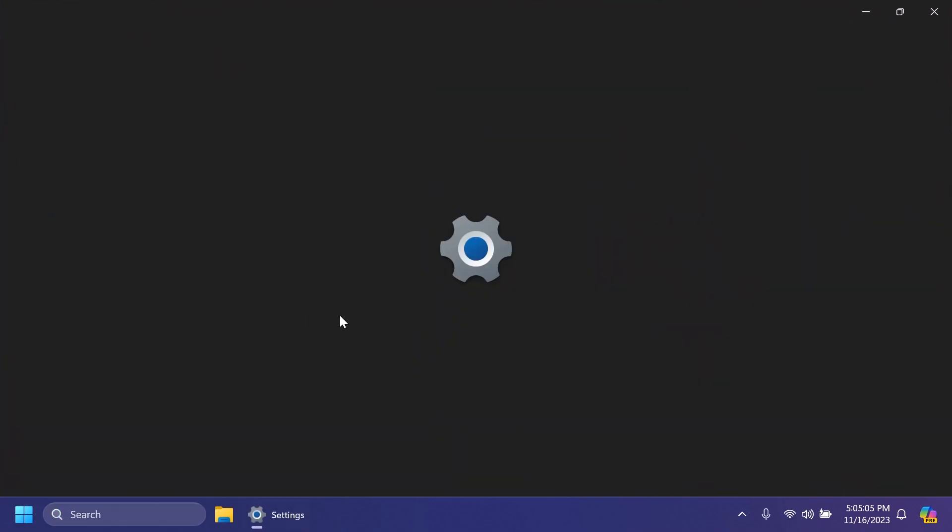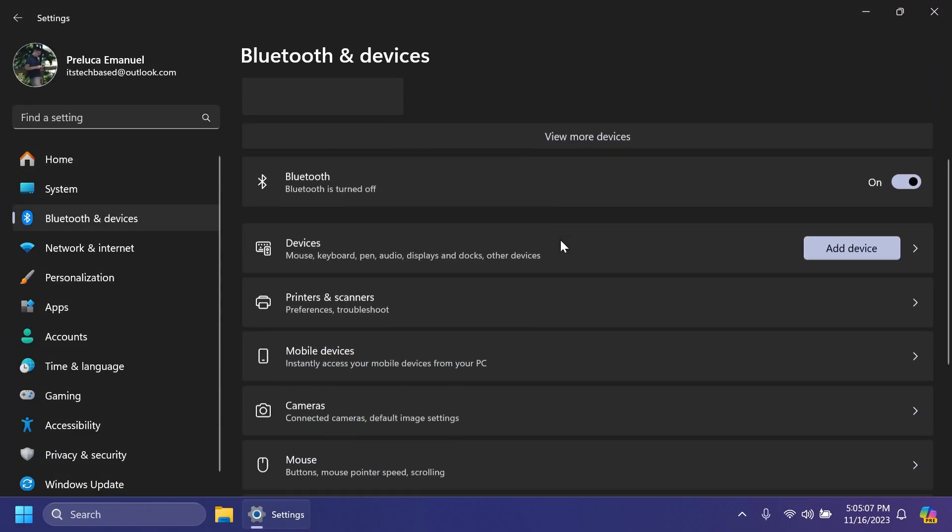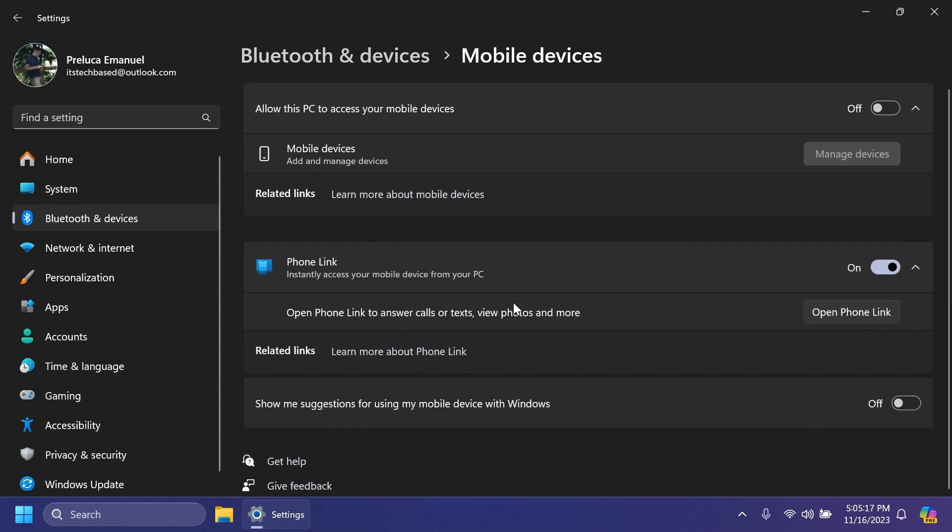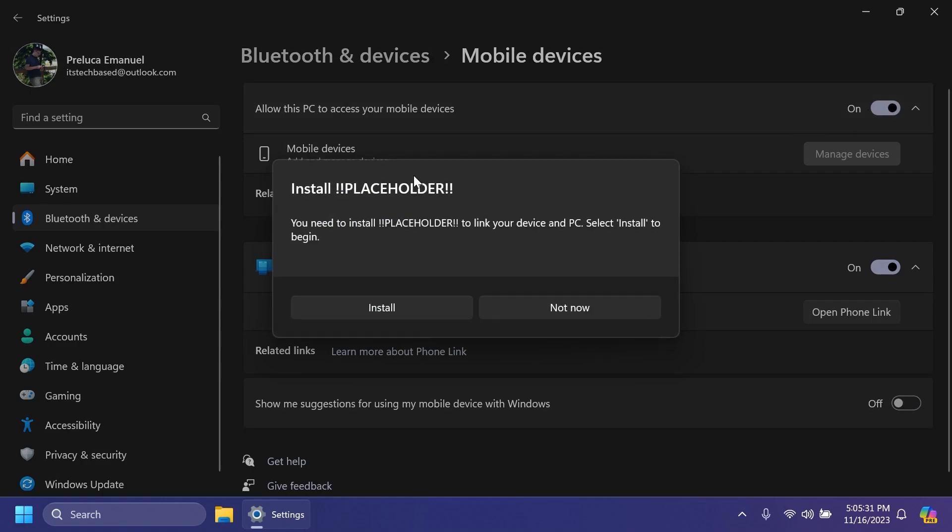Another thing that is new in this build: if we open up the Settings app and go into Bluetooth and Devices, you'll notice this new Mobile Devices page - 'Instantly access your mobile devices from your PC' - which is basically the old Phone Link page, but now this is turned into Mobile Devices. At the top you have a new option 'Allow this PC to access your mobile devices.' You have your mobile devices, manage devices, and more.